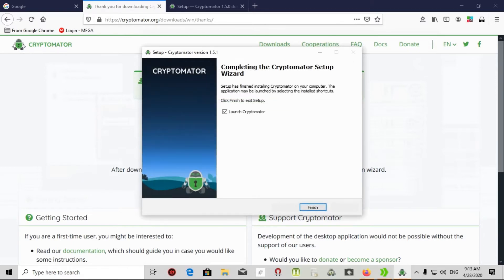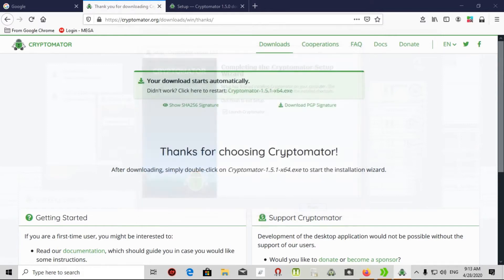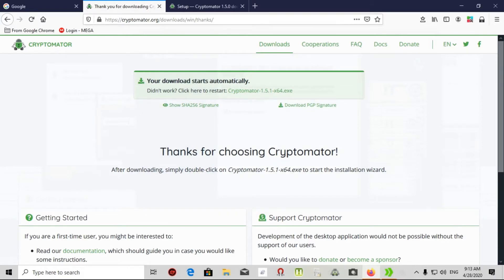After that it says launch Cryptomator and I selected that and finish it. Let's see how Cryptomator will look like.